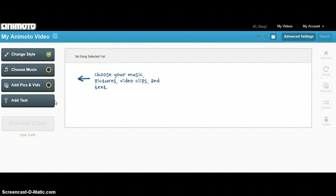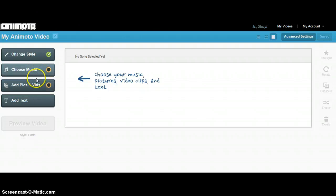I like to work with pictures before text because it helps me to visualize the story as I write the text. Animoto has options for you to use.